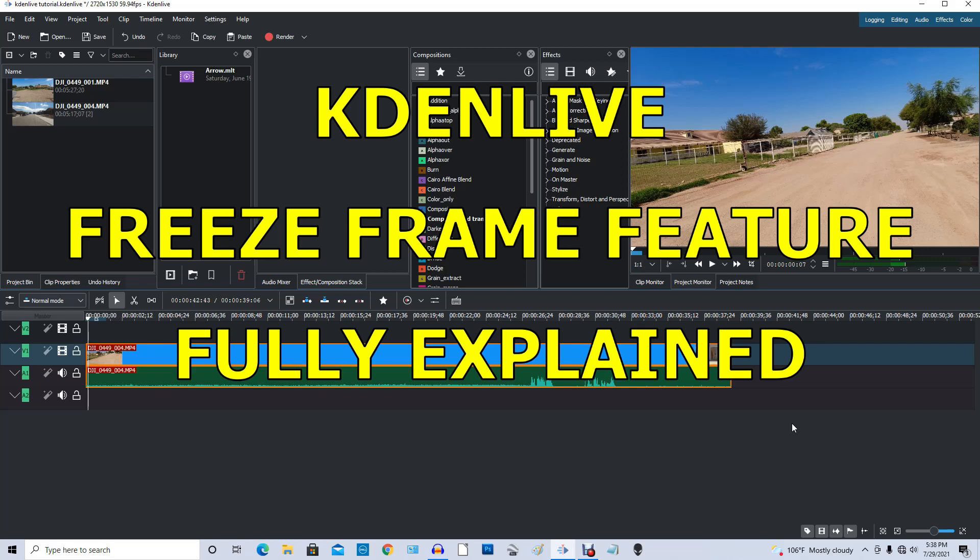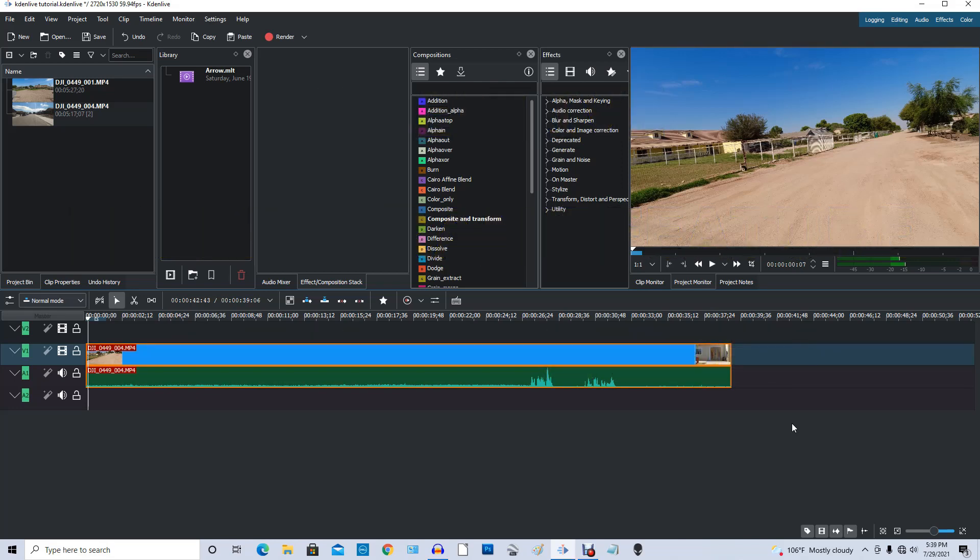Hello, this is old Mr. Kent of Mr. Kent.com and I use Kdenlive for all my video editing.